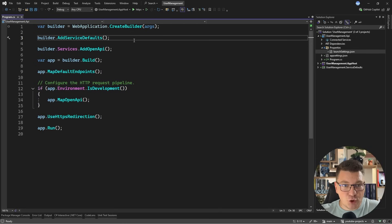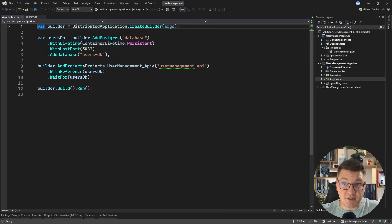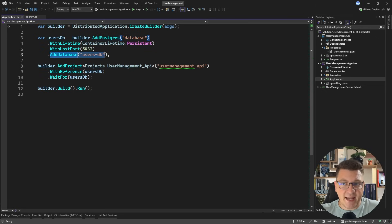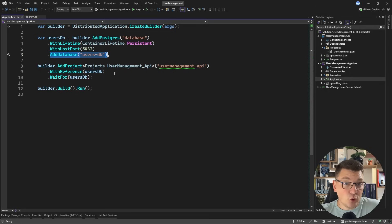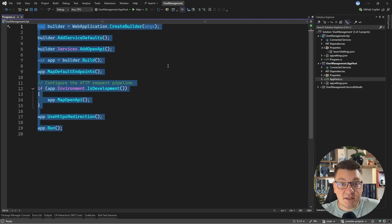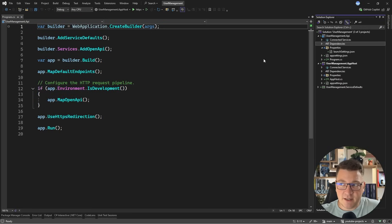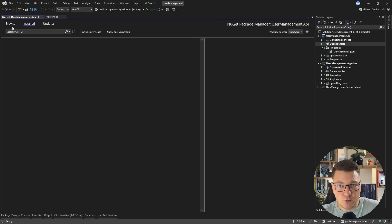Let's start with a quick intro into what I currently have. I'm orchestrating this application using .NET Aspire, and I'm doing this because I want to run a Postgres instance, and inside of it I have a respective users database. I'm going to use this database inside of my user management API, and this is all I have in the web application. So we are starting basically from scratch.